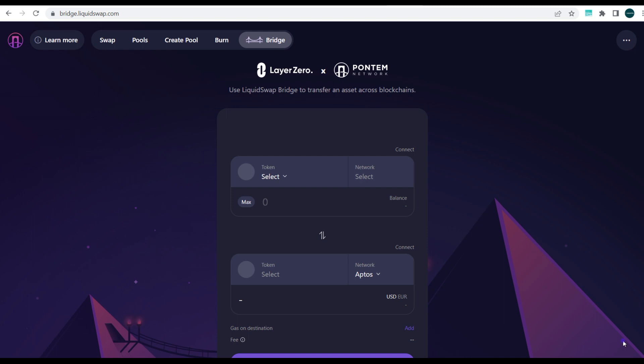This video is also important for those seeking airdrops, because Layer Zero is very new and has just partnered with Pontem Network to give users a bridge to port from any EVM-compatible blockchain to the Aptos blockchain.